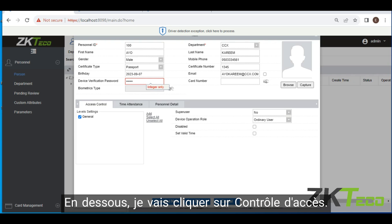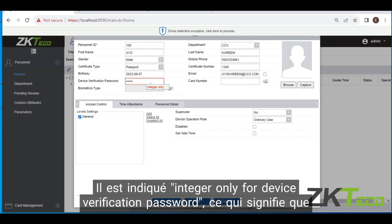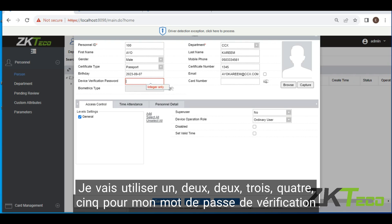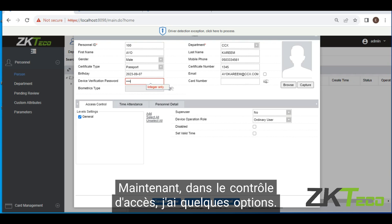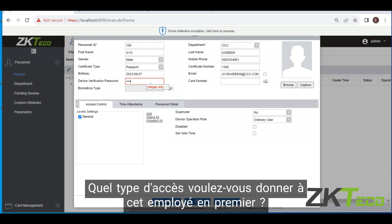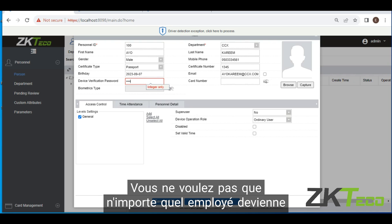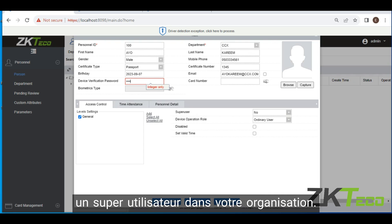Under here, I'm first going to click on access control. It says integer only for device verification password, which means I can only use numbers. So I'm going to use 12345 for my device verification password. Now for access control, I have a couple of options. What type of access do you want to give this employee? First, super user — super user is the type of access you give only to heads of organizations; you don't want just any employee to be a super user. So no.